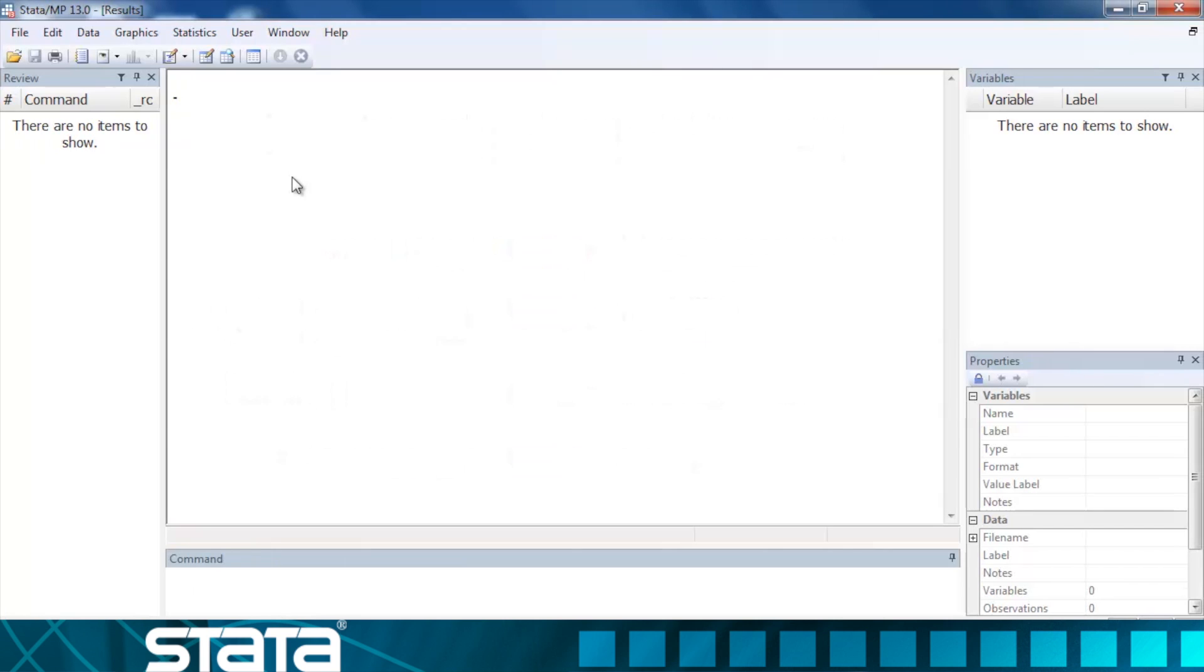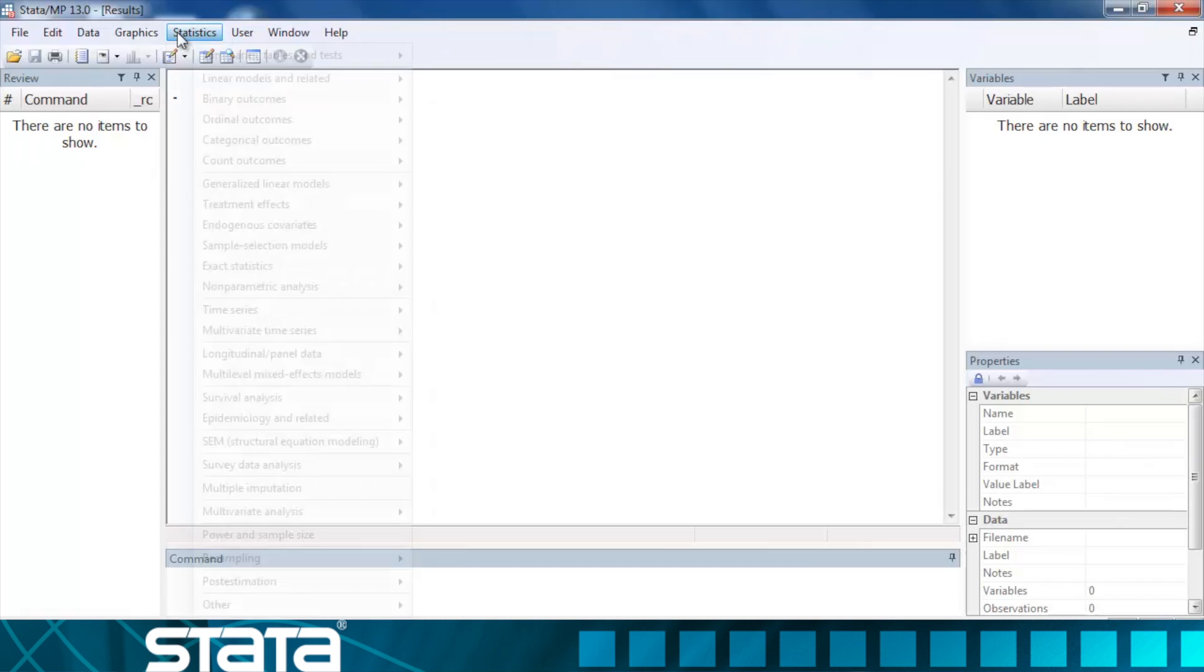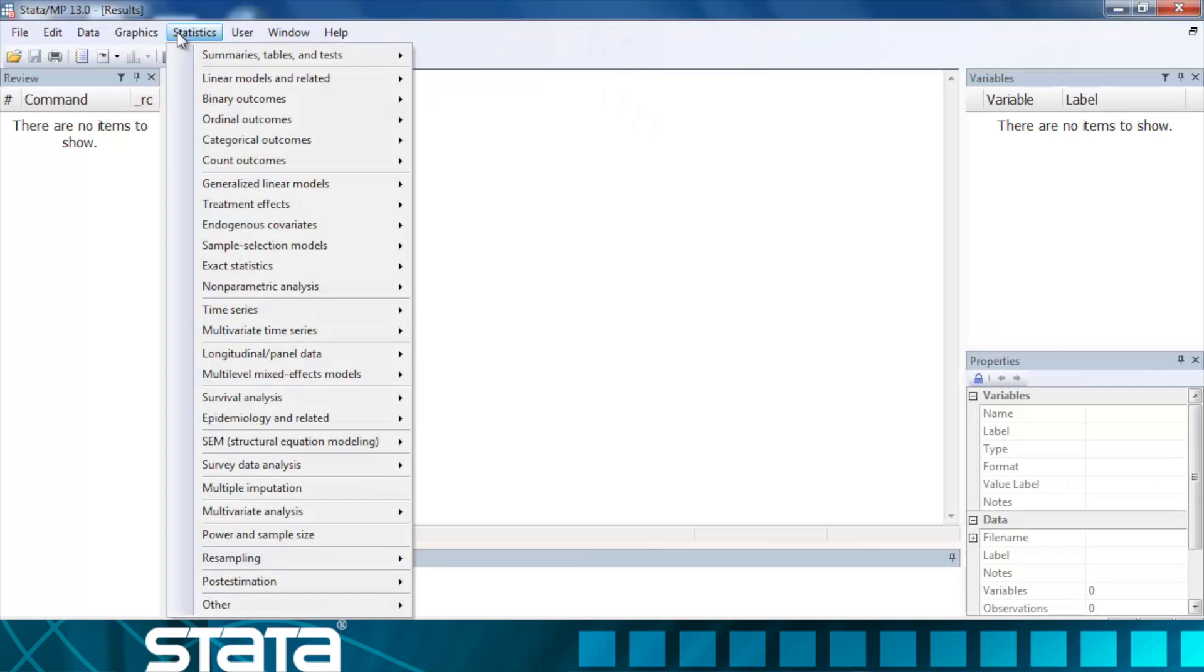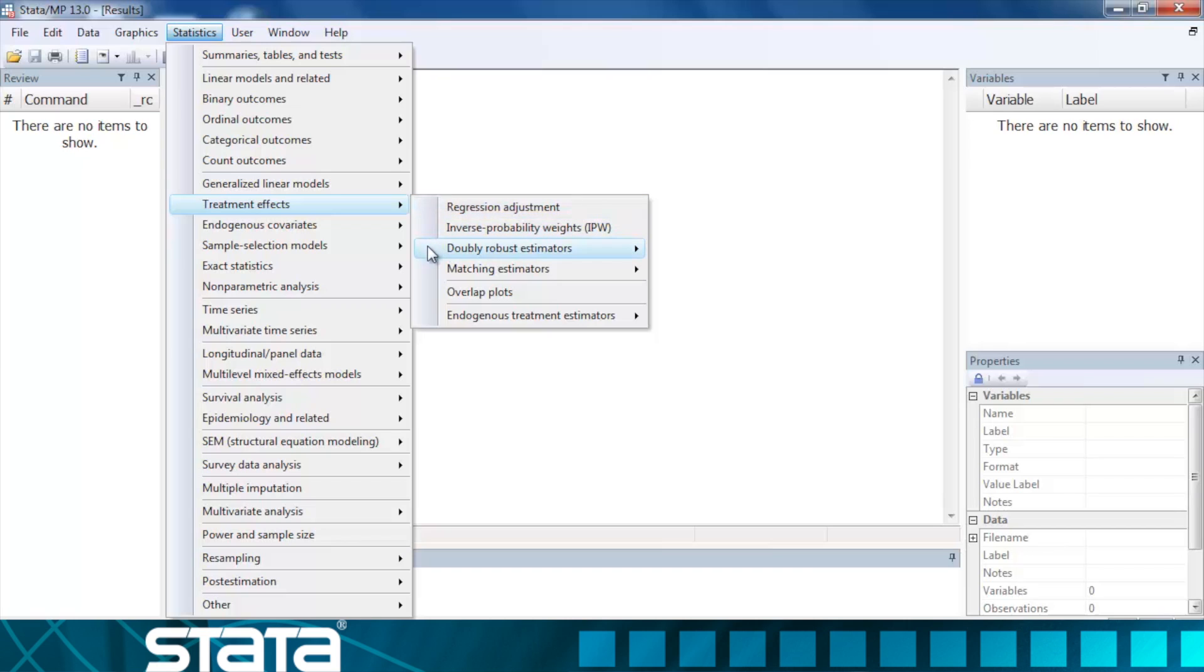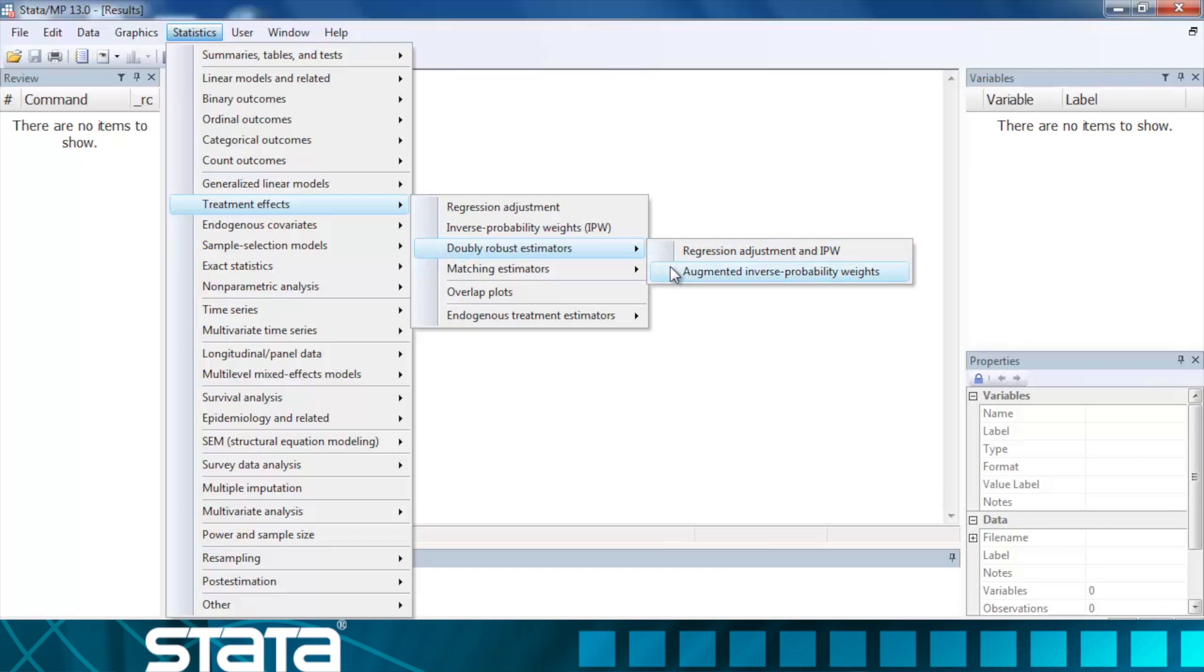As always in Stata, we can type the tfx command or we can launch the treatment effects dialog boxes from the menu system. The treatment effects dialogs are located under Statistics, Treatment Effects, and here we'll find links to the dialog boxes for regression adjustment, inverse probability weights, the doubly robust estimators including regression adjustment and IPW, as well as augmented inverse probability weights.